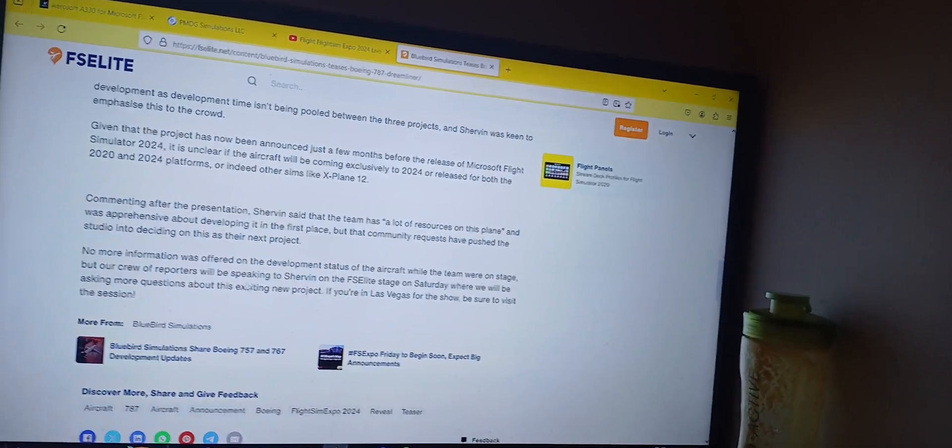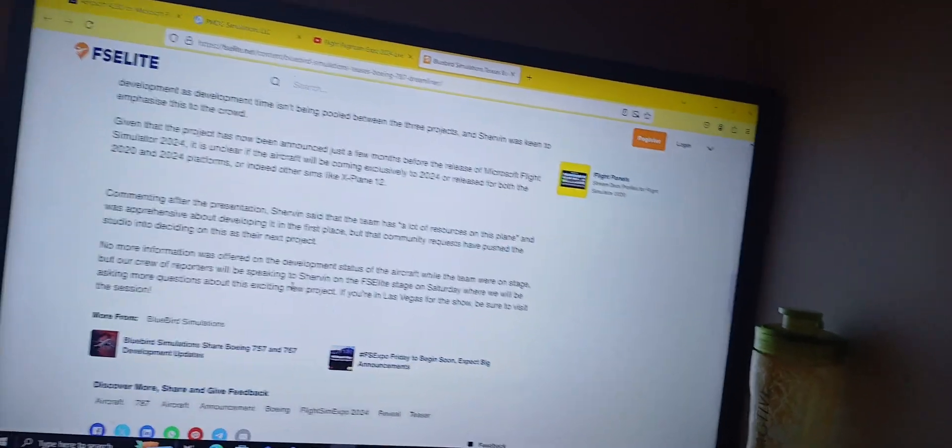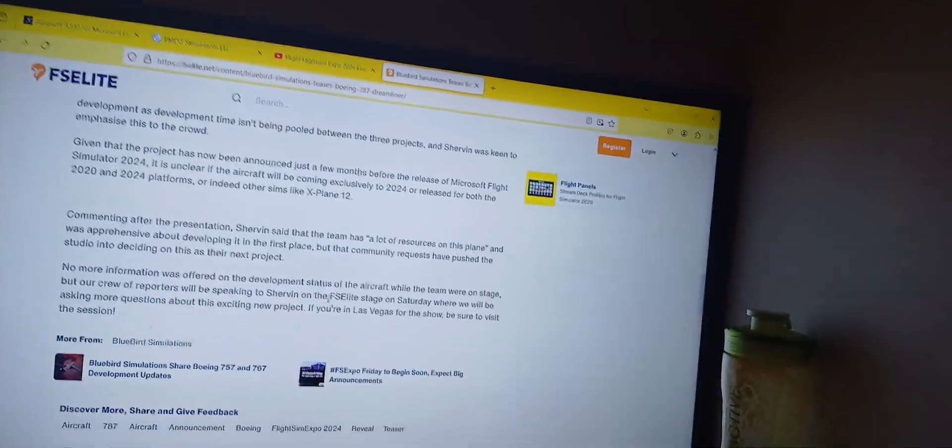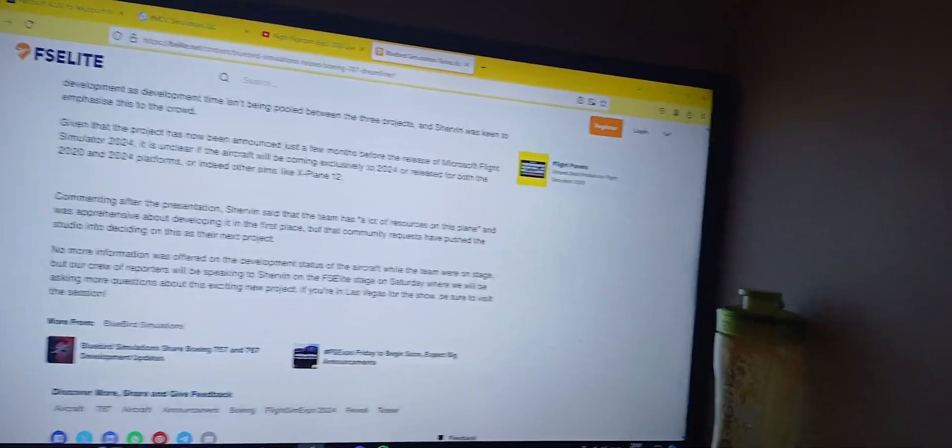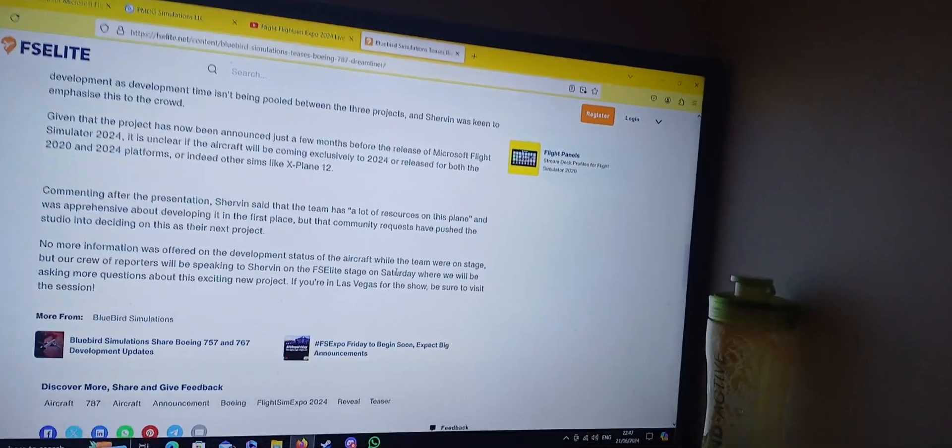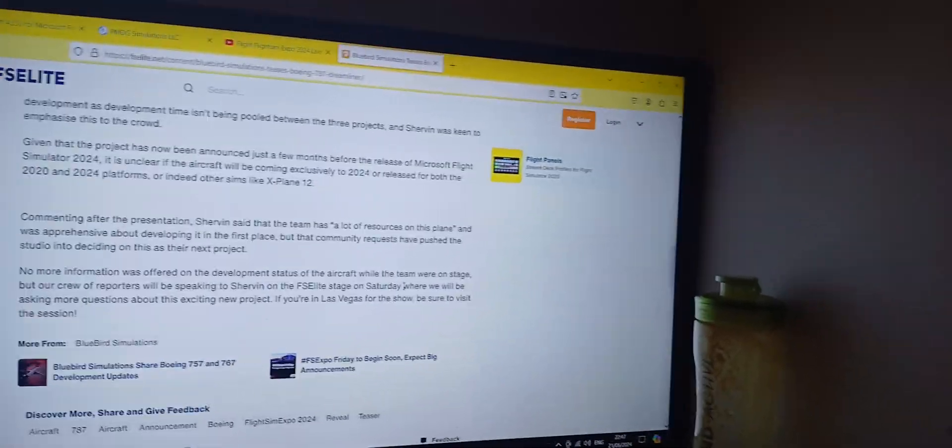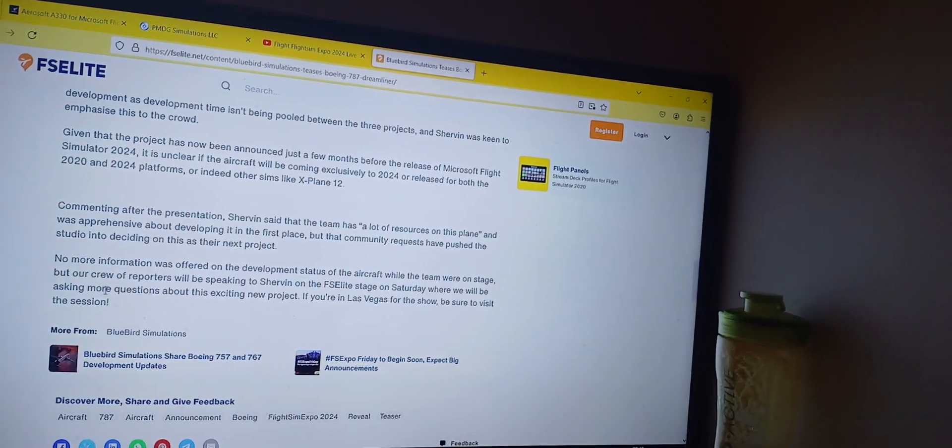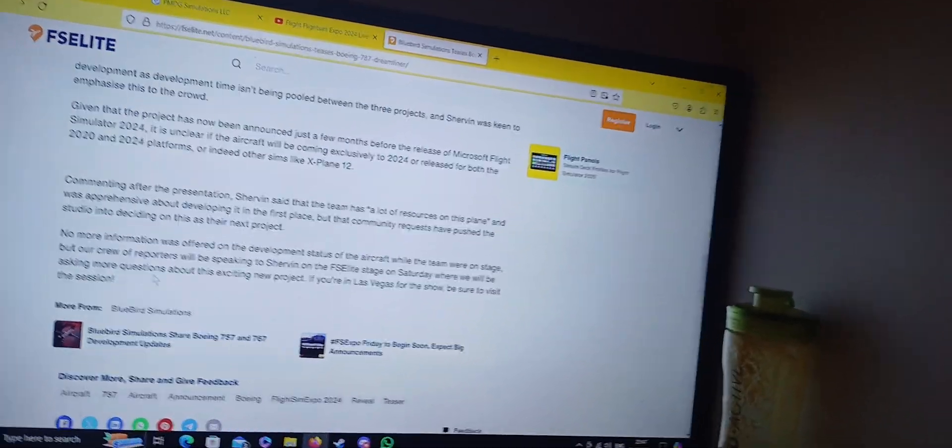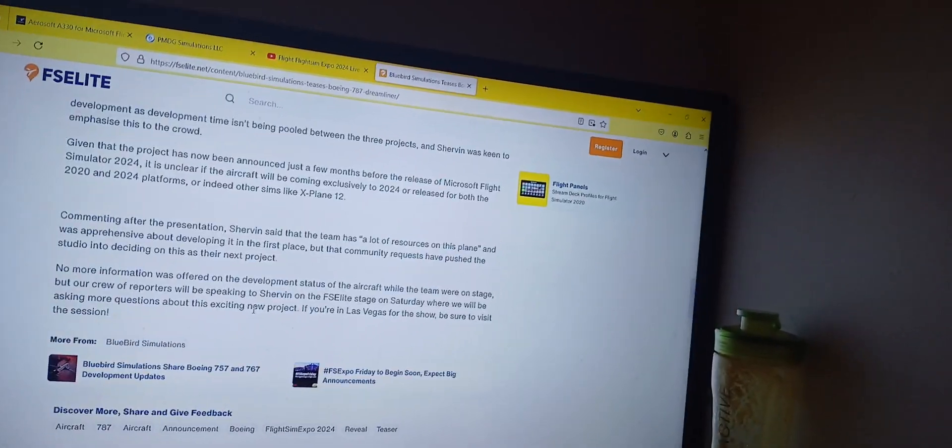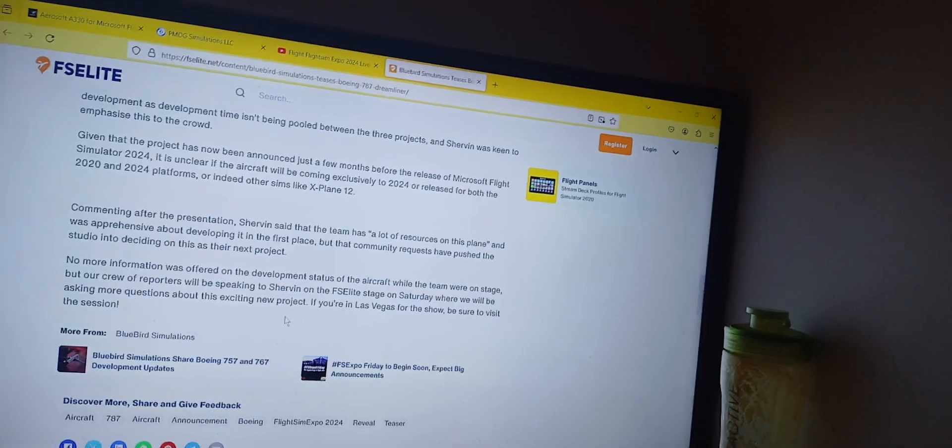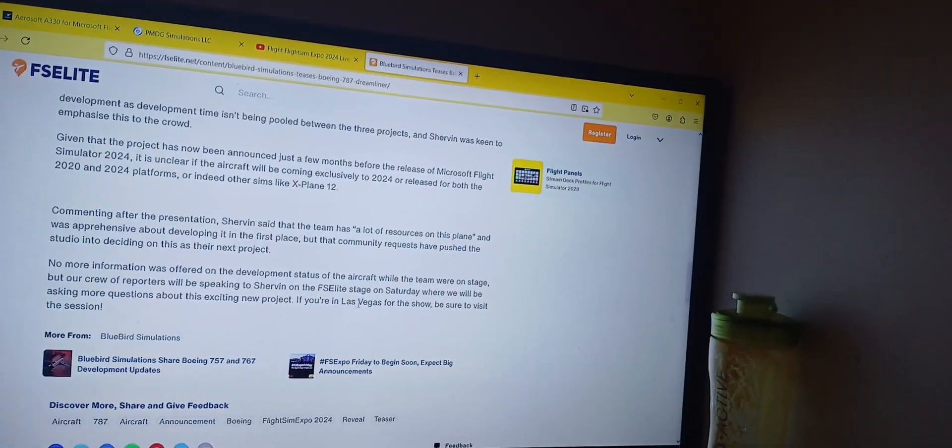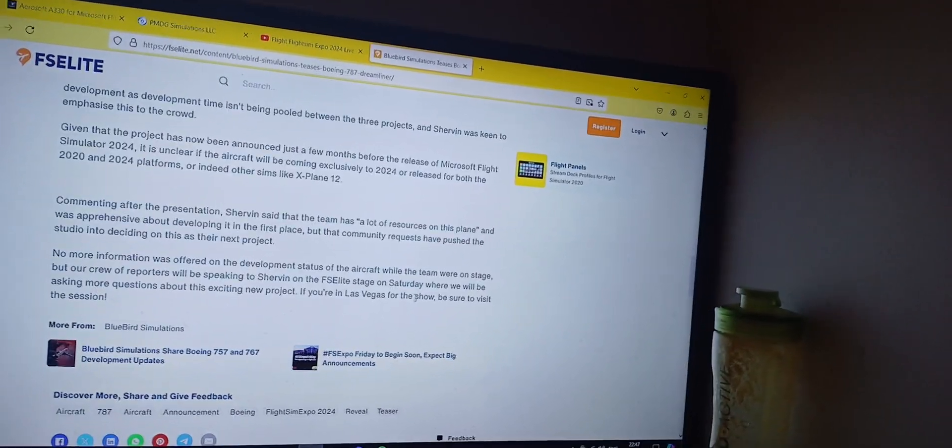But our crew of reporters will be speaking to Shervin on the FSE Live stage on Saturday, where we will be asking more questions about this existing new project. If you're in Las Vegas for the show, be sure to visit the session.